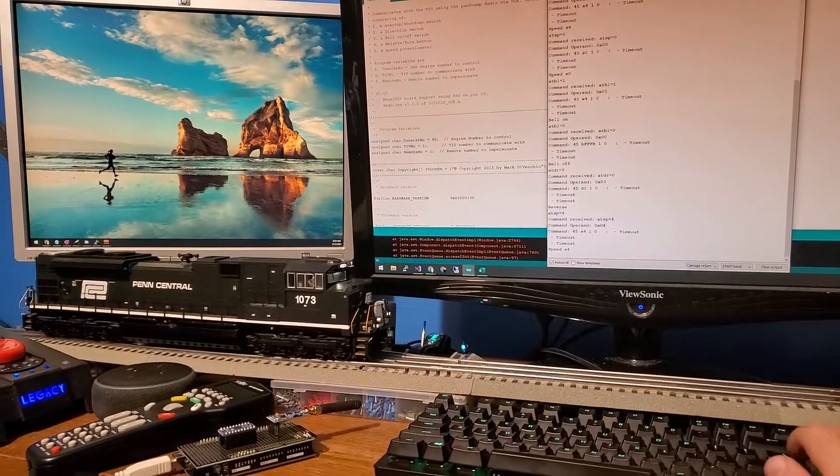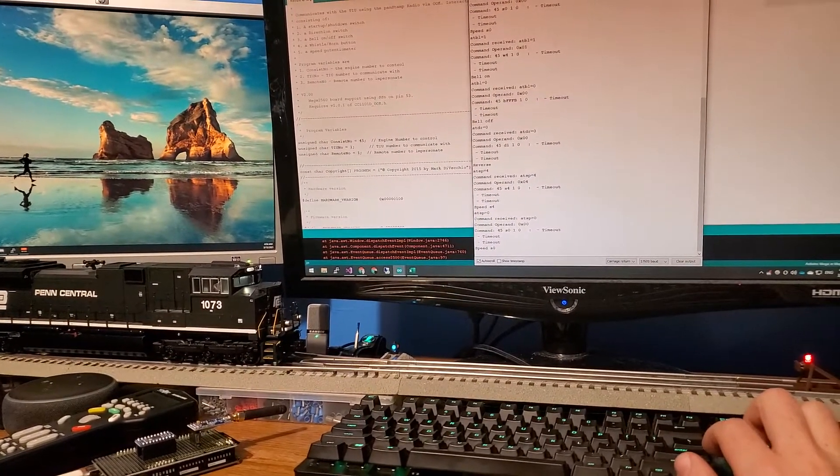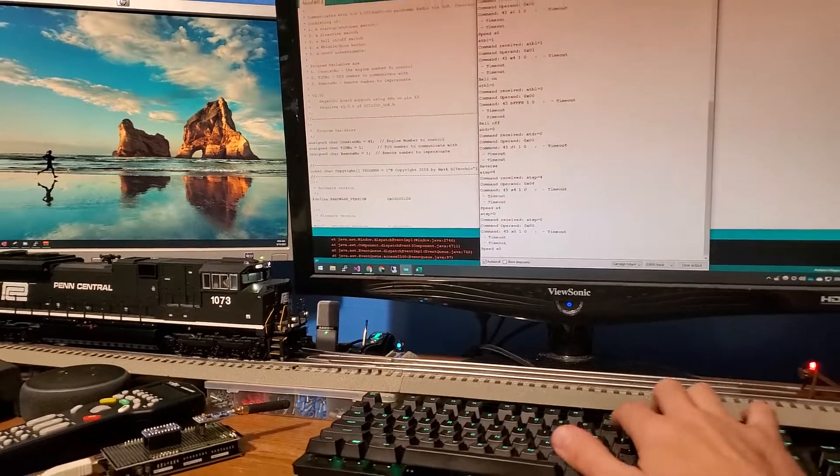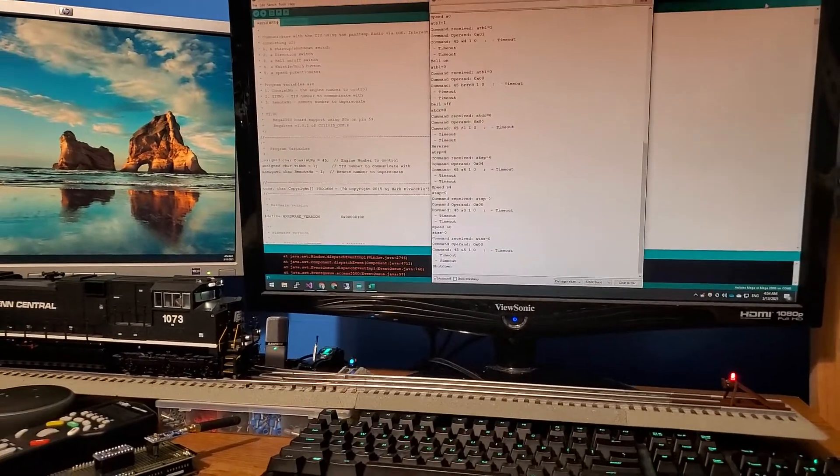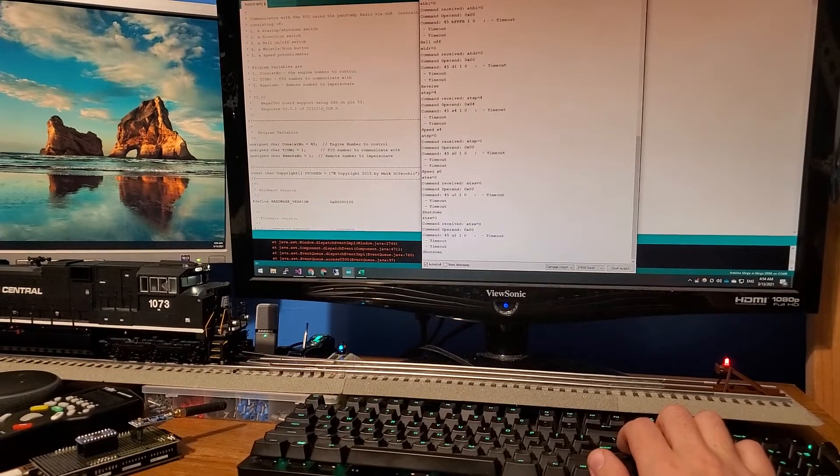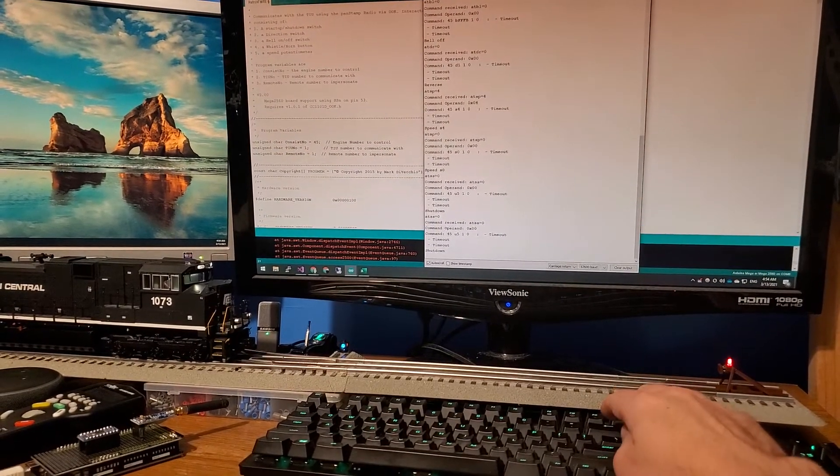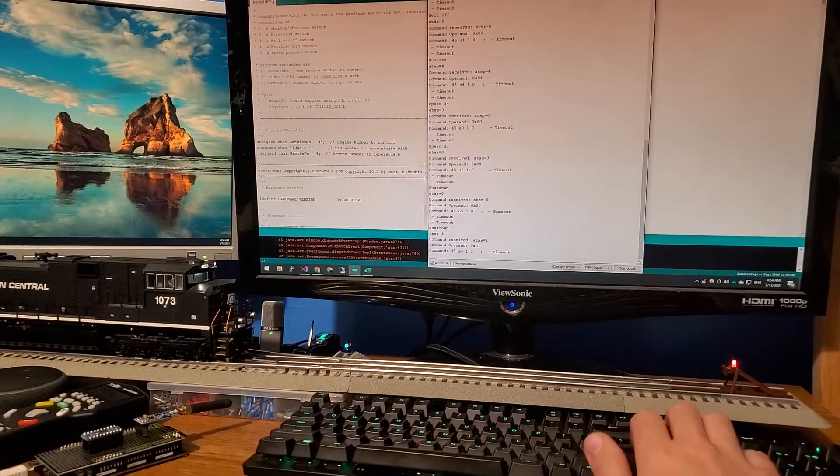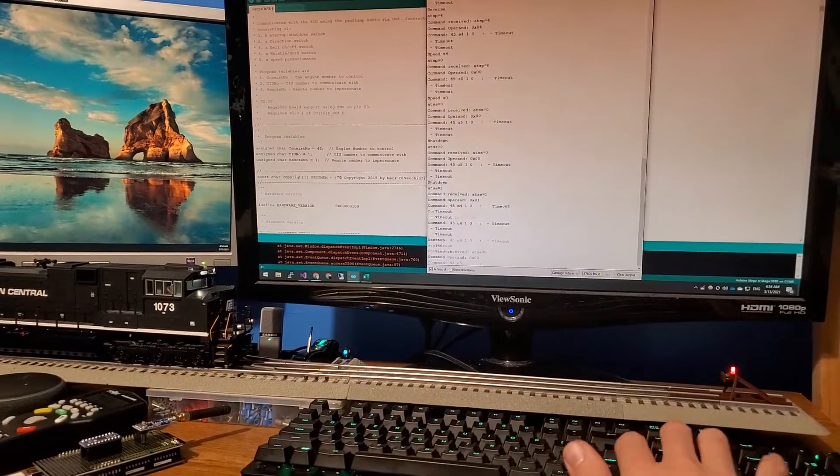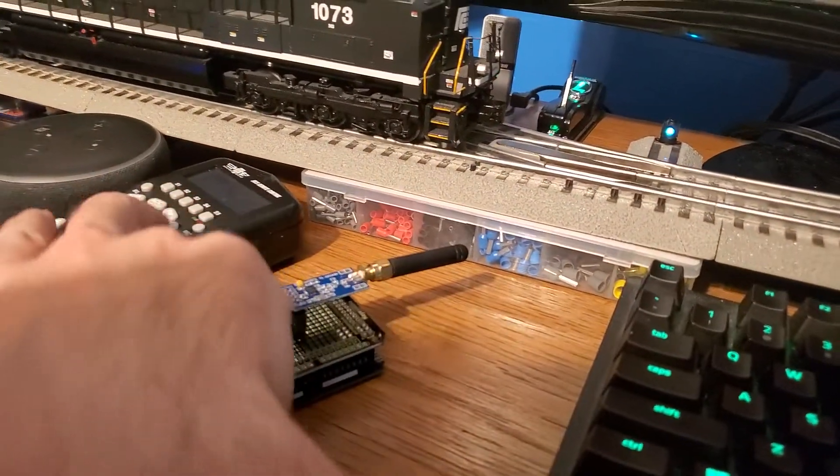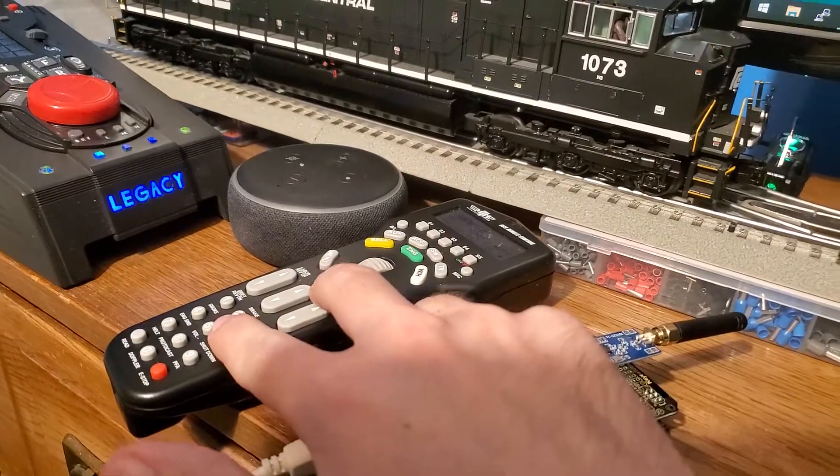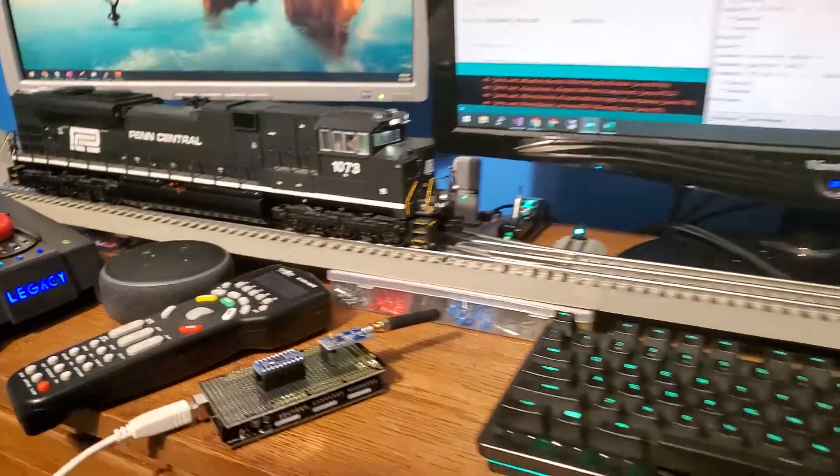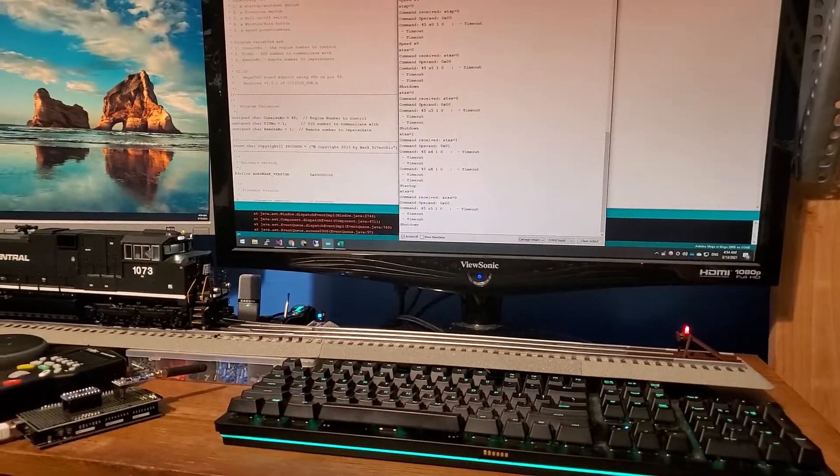And speed zero. And then we're going to do a shutdown. Let's see. Apparently I'm having difficulty with the shutdown right now. Well, I'll figure that part out in a little bit. In the meantime, that's it for now and updates to come shortly. Have a good one.